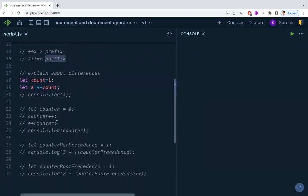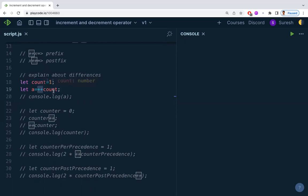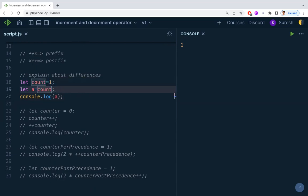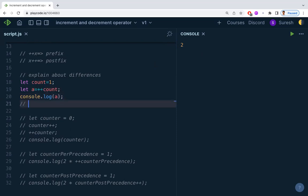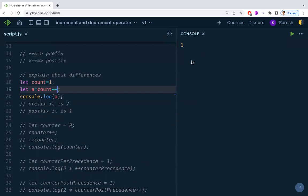Is there a difference between prefix and postfix? Yes, there is. With a count of 1, if you use prefix ++count, the value becomes 2 and 2 is printed. If you use postfix count++, the value printed is 1. Same variable, same starting value — but prefix gives you 2 and postfix gives you 1. Let's understand why.